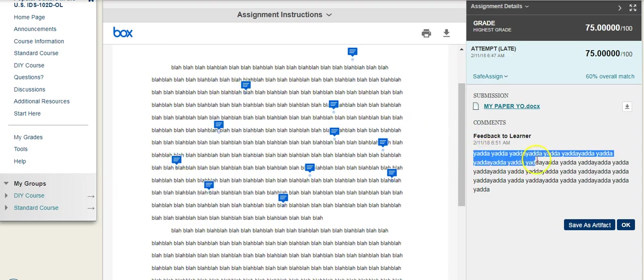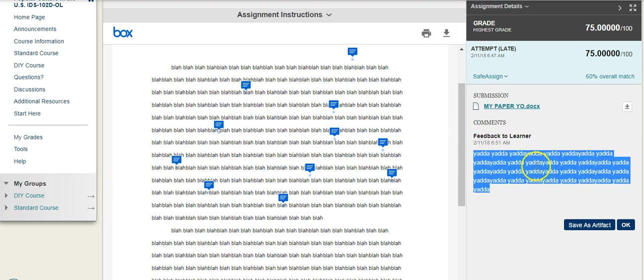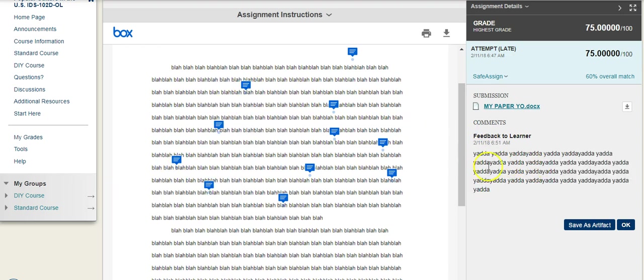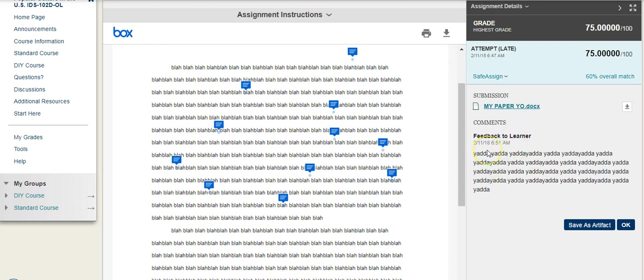I also have on the right-hand side here some additional feedback. So what you can think of is, on the paper itself, these are usually specific, particular things that I'm identifying. And then over here on the right is the overall feedback, things to think about, things to be aware of.